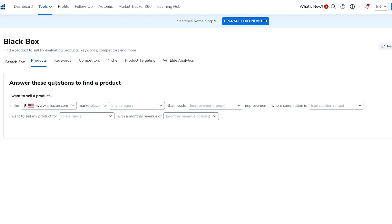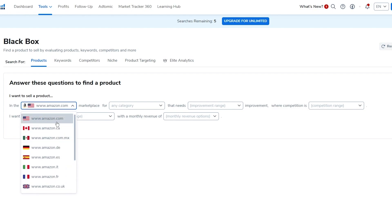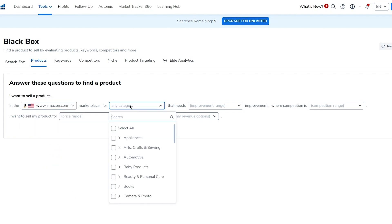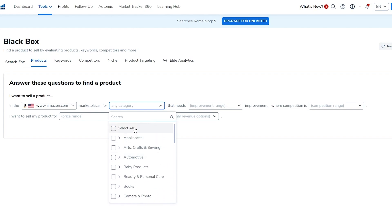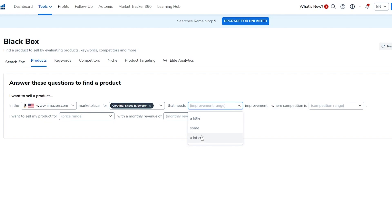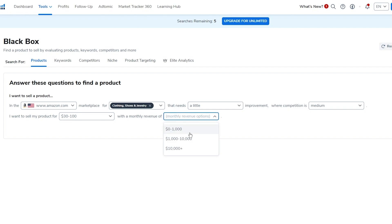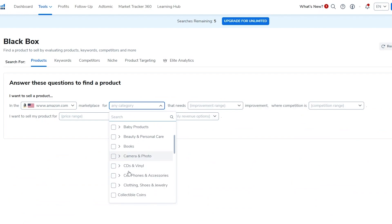To use Black Box, first choose your store — I'll go with Amazon.com, the US store. Then choose a category; I'm going to go with clothing, specifically men's clothing. For improvement level I'll go with 'a little improvement,' competition set to medium, price range of $30 to $100 for clothing, and a monthly revenue filter. I'll keep it simple for now rather than switching to advanced.